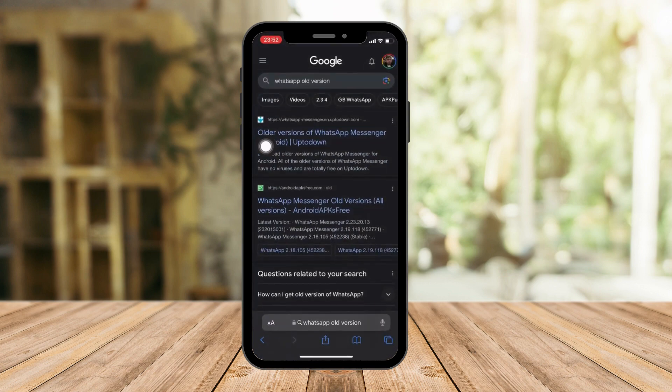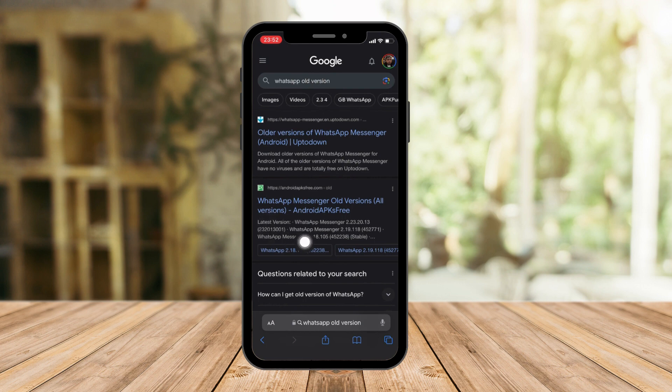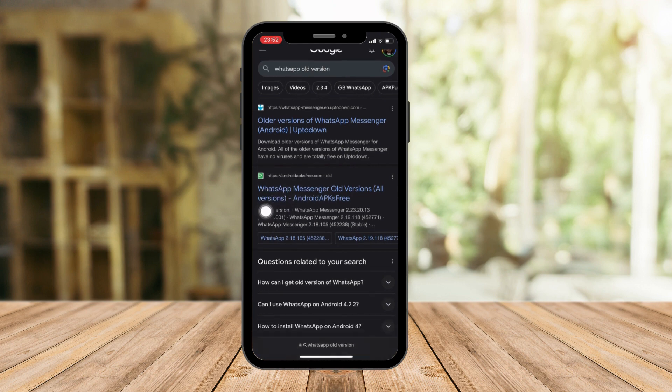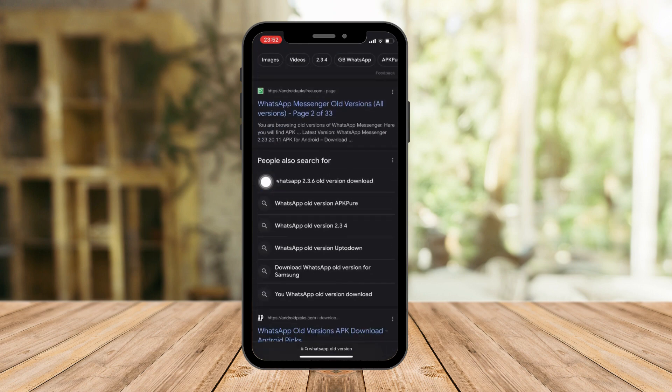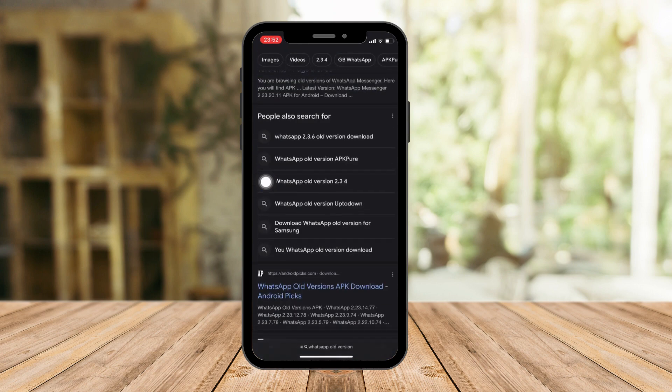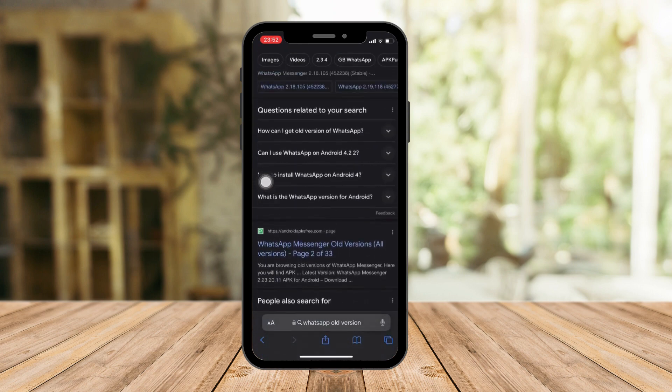Click on your browser and type in WhatsApp old version. We're gonna look for an old version of WhatsApp before September 8th, 2023. There are a lot of versions here, you can download any version you want.